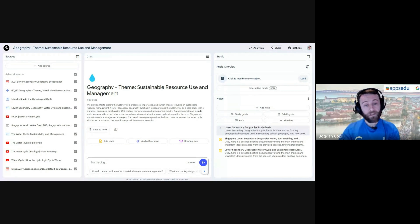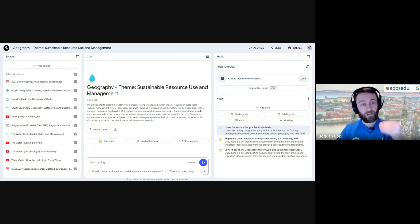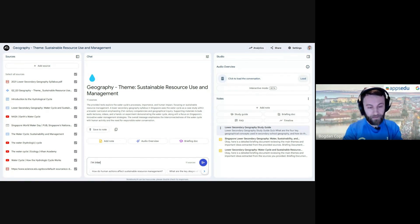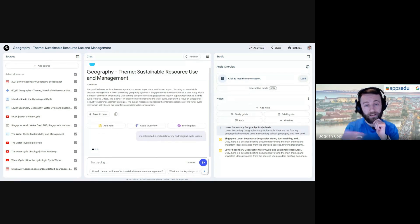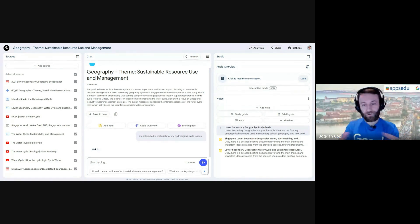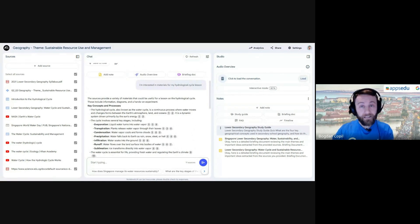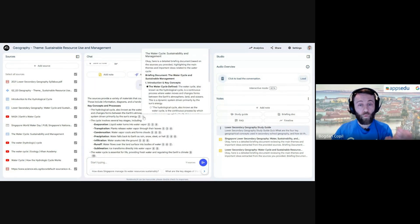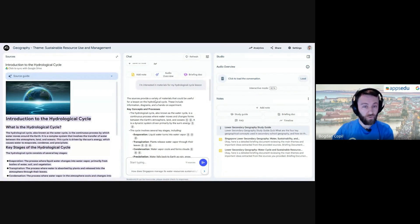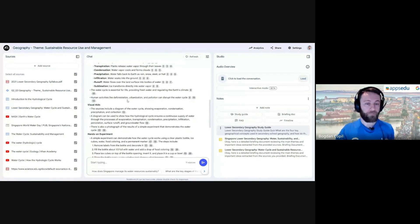You can also start a chat just like you would with Gemini, but in this case it references your sources and gives results connected to them. I'll say something like 'I'm interested in materials for my hydrological cycle lesson' — it pulls the information from my sources, organizes it, and shows me the source. That's what I meant about organizing resources: all the information for that unit is here, and I can easily go directly to the relevant source.